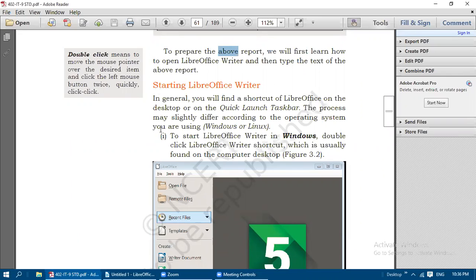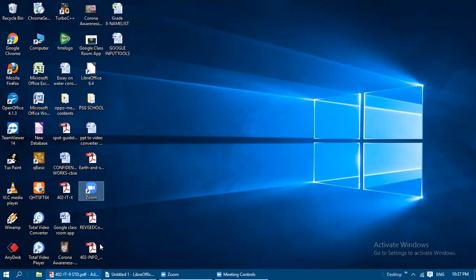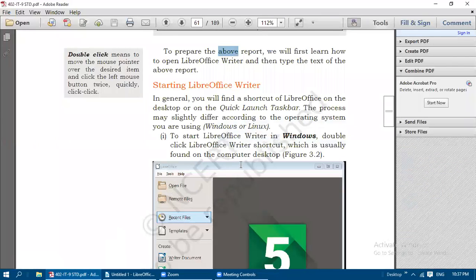So how to open LibreOffice Writer software - we will see now. In general, you will find a shortcut of LibreOffice on the desktop or on the quick launch taskbar. You will have a shortcut icon on the desktop, and a small arrow will be appearing at the left bottom corner. This is known as a shortcut icon.